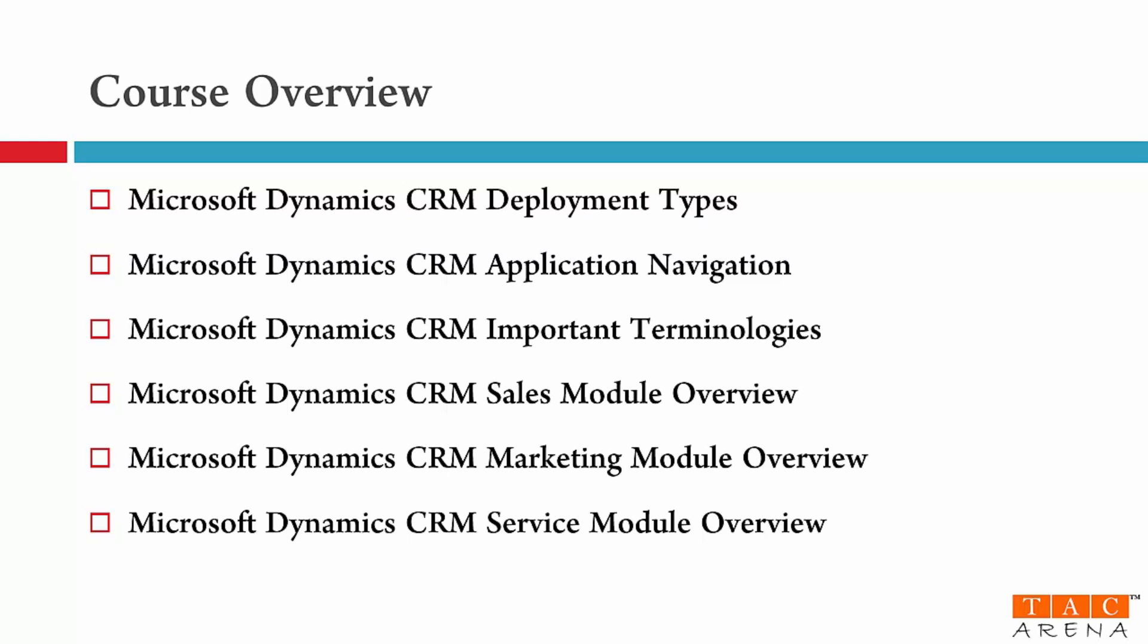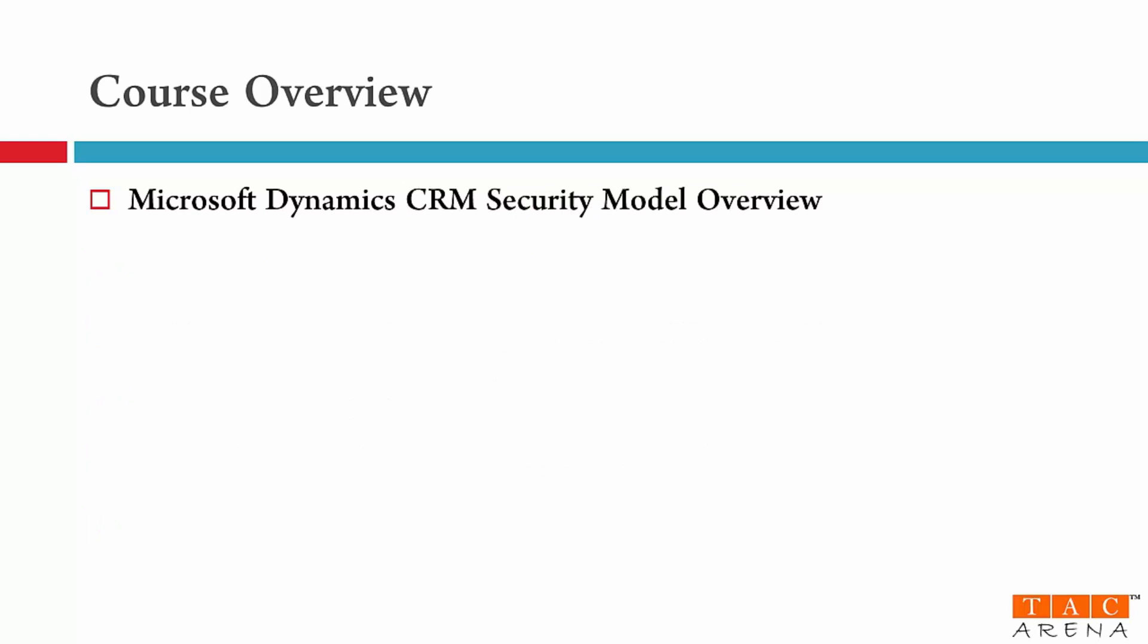However Dynamics CRM allows you to extend its functionality through the customization feature. The next part is exciting and very critical. In this module number seven I will give you an overview of security model of Dynamics CRM. It means how Dynamics CRM controls the application access for users.